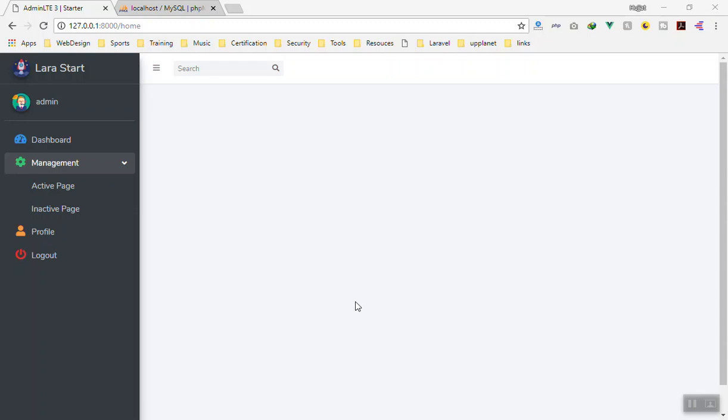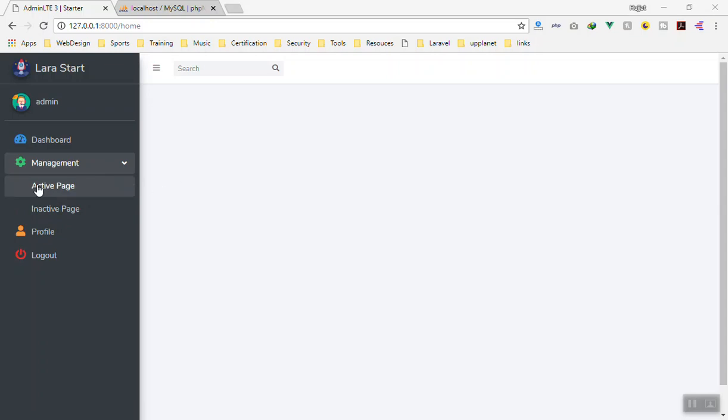Hello and welcome. Now is the time to create a separate component for our users. In this video, we will create a separate component. Instead of the active page, we will have a users component where we can manage all the users.